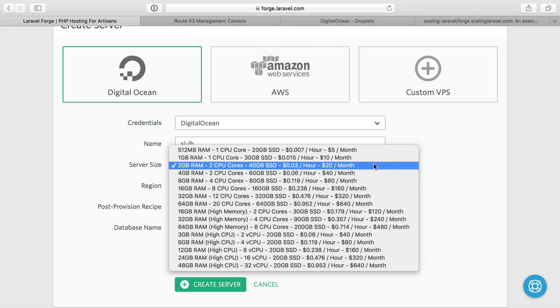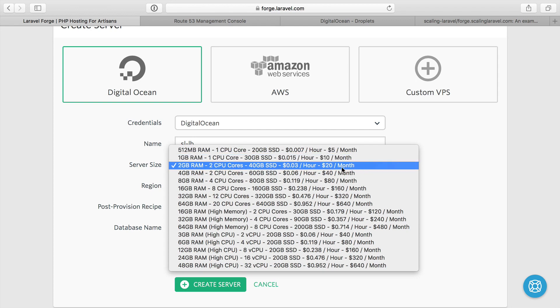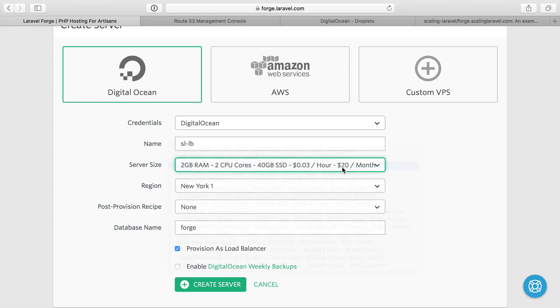You don't actually need a lot of CPU or RAM because Nginx and HAProxy and all these load balancers are pretty efficient and they get capped by bandwidth more so than by CPU or RAM. So I think a one gigabyte or a two gigabyte server is just fine for a load balancer.